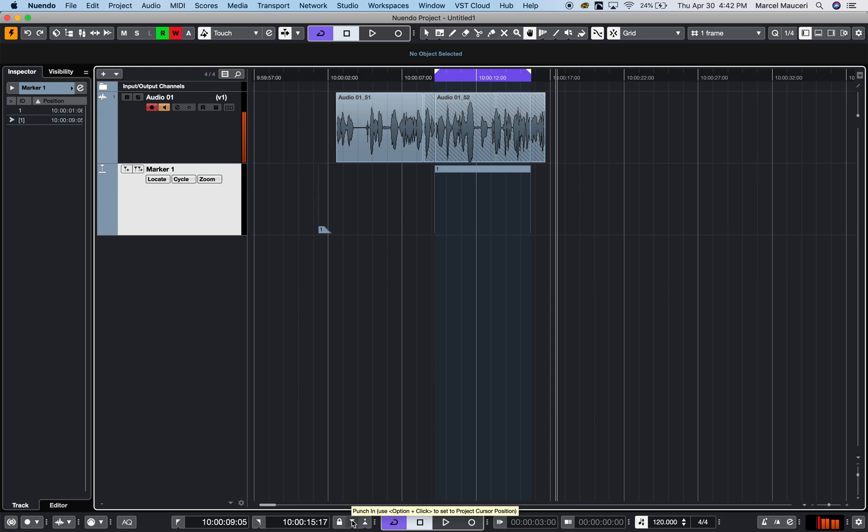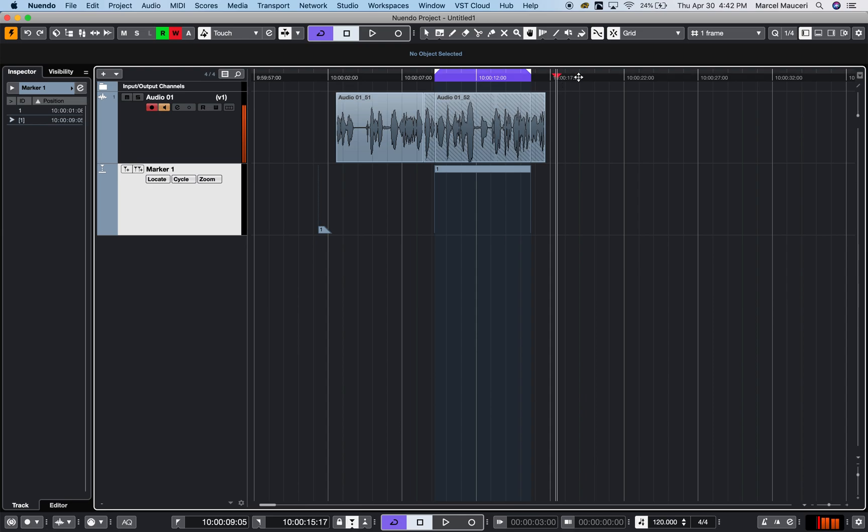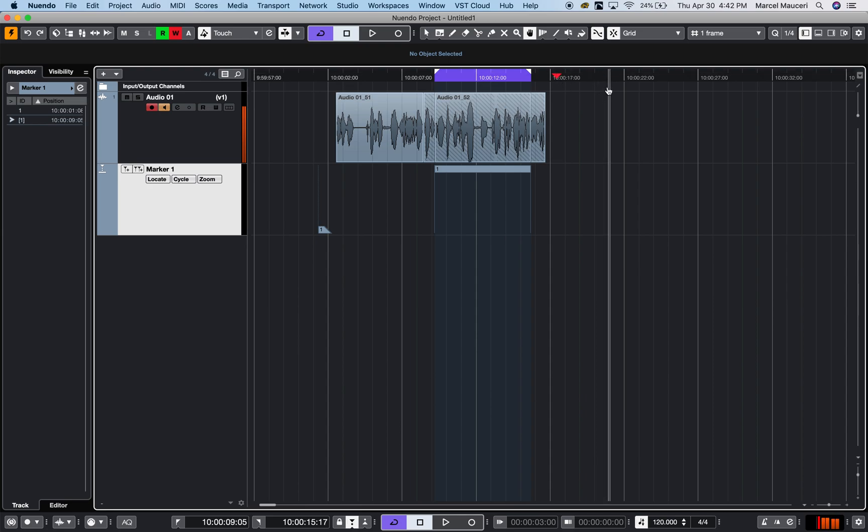If I use the option, which is option-click for the Mac, I can activate set point in position. You can see a little red triangle where my cursor is, and then set my cursor to punch out, set post-out position, and engage it.